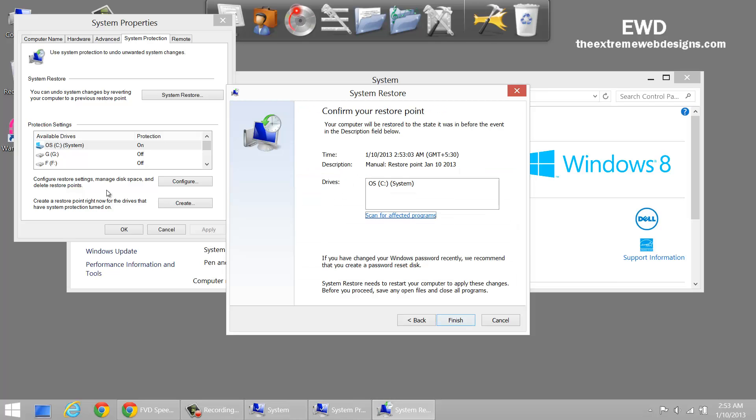Here it is. Confirm your Restore Point. Once you click on the Finish button, Windows will restart and restore to the Restore Point you just created.